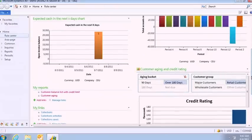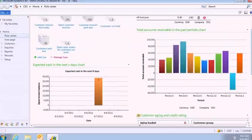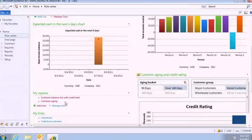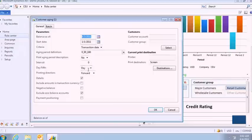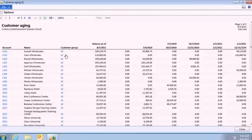Another thing when we talk about role center, I just mentioned that you can do operational activities right here. For example, in this case, I'm running a report and I've chosen a set of parameters that I want to run this report with. And what you'll see here is a production report in Microsoft Dynamics AX 2012.